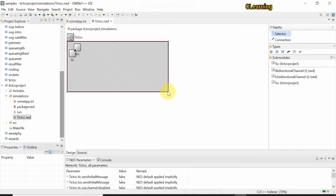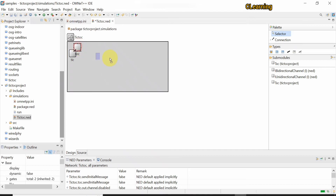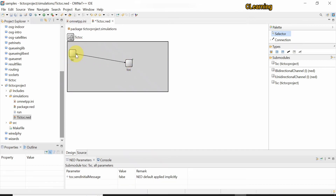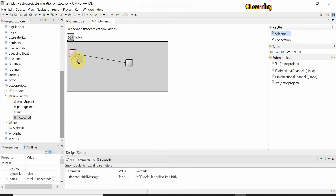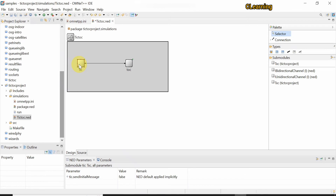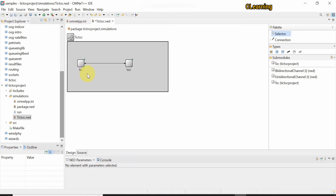In the network file, two objects are present: one is Tic and the other is Toc. The simple function is that Tic will send a message and Toc will send it back. It's like a network where one PC sends data, another PC receives it and sends back an acknowledgement — a very simple example.